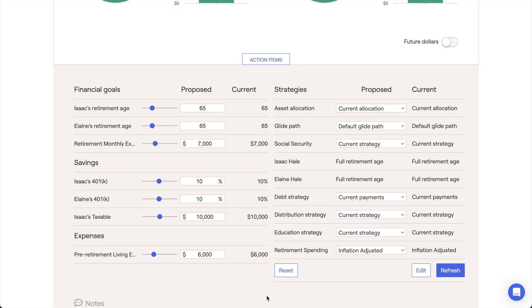Any changes made or new items added will impact the proposed plan, recalculating both the probability of success and median-ending invested assets. Profile inputs can be adjusted either by manipulating the sliders for each action item or by manually typing in a new value.